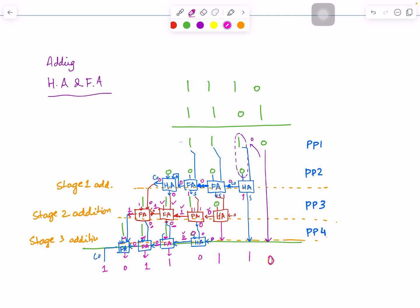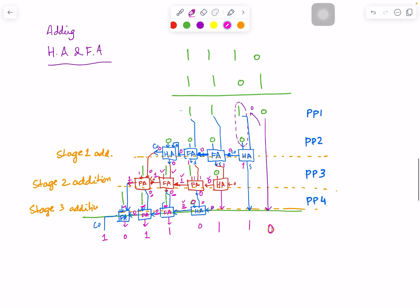So we have this number: one, zero, one, one, zero, one, one, zero.